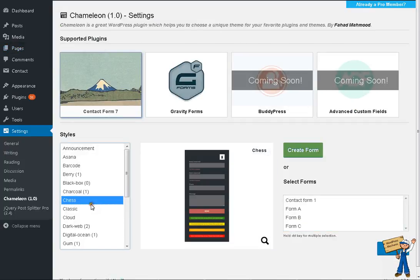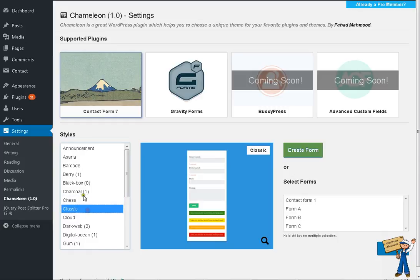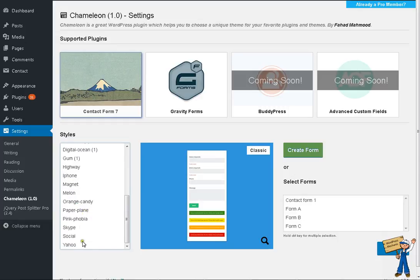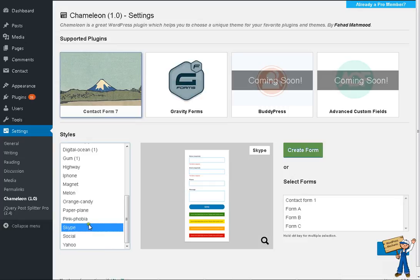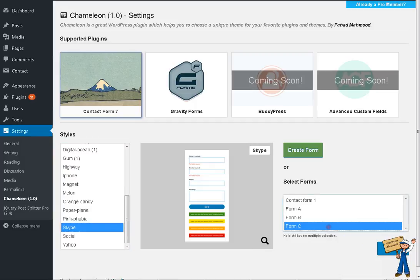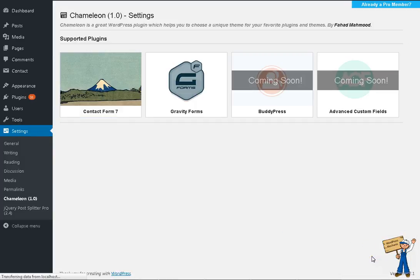Like if you're deploying some website with plain Contact Form 7, it might well take your time to make these padding and margin settings. So Chameleon will help you there to quickly implement a well-formatted form.